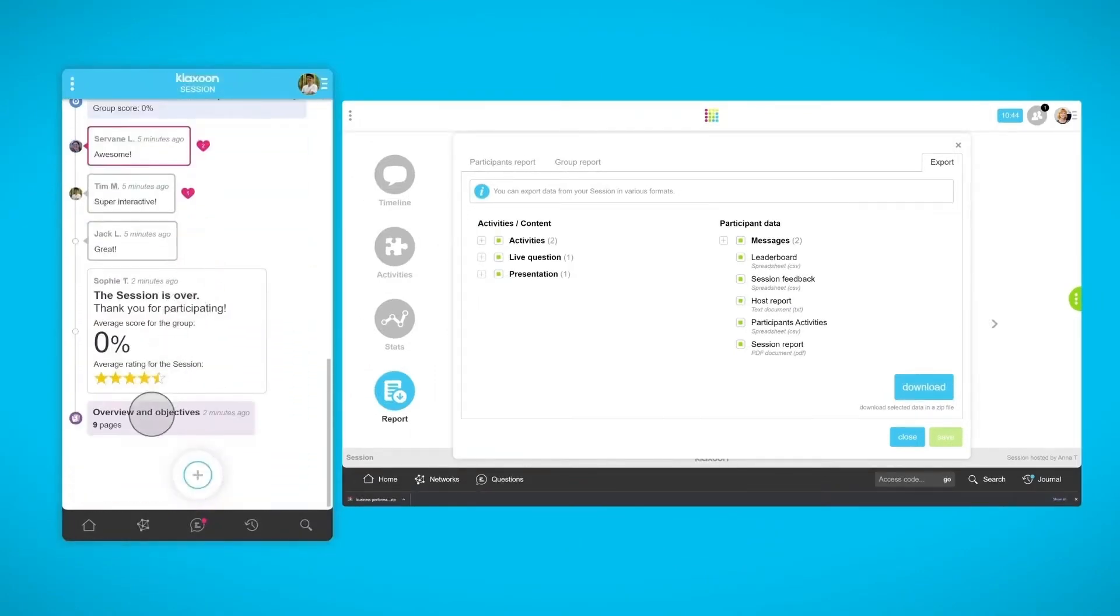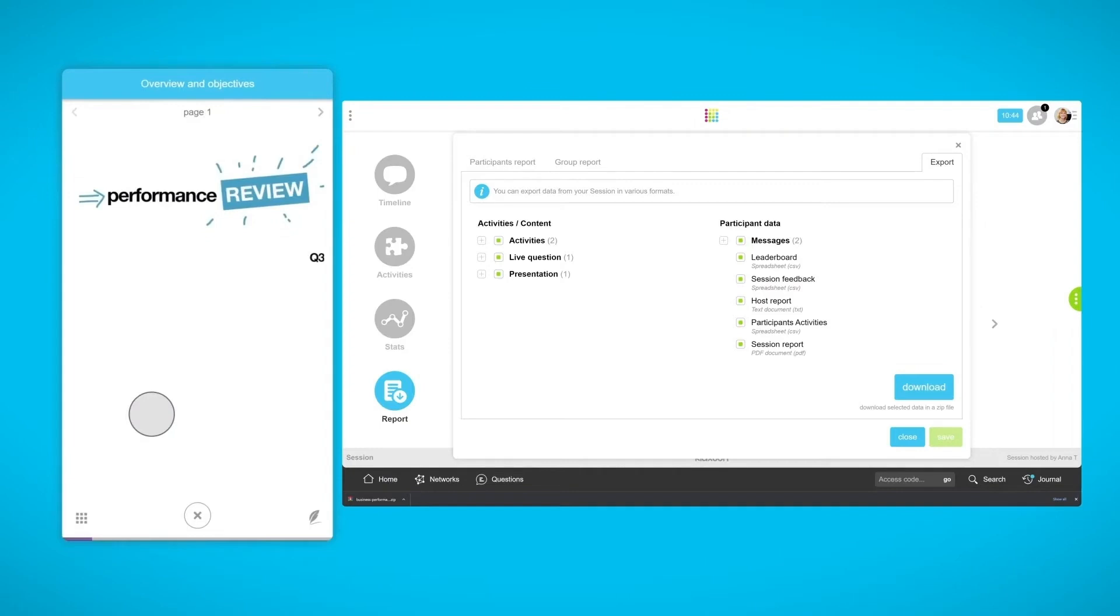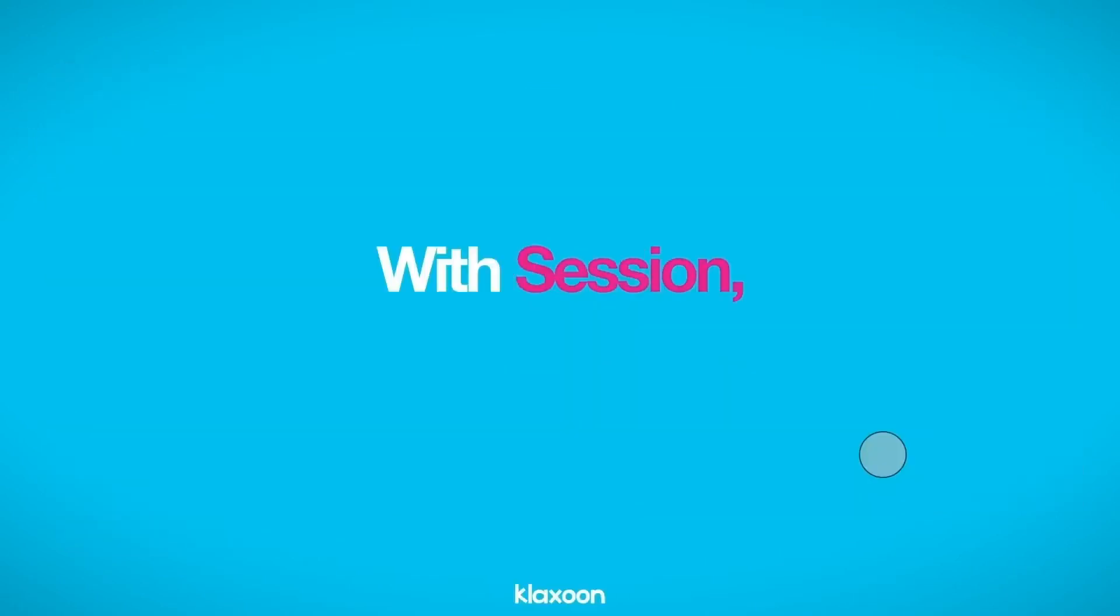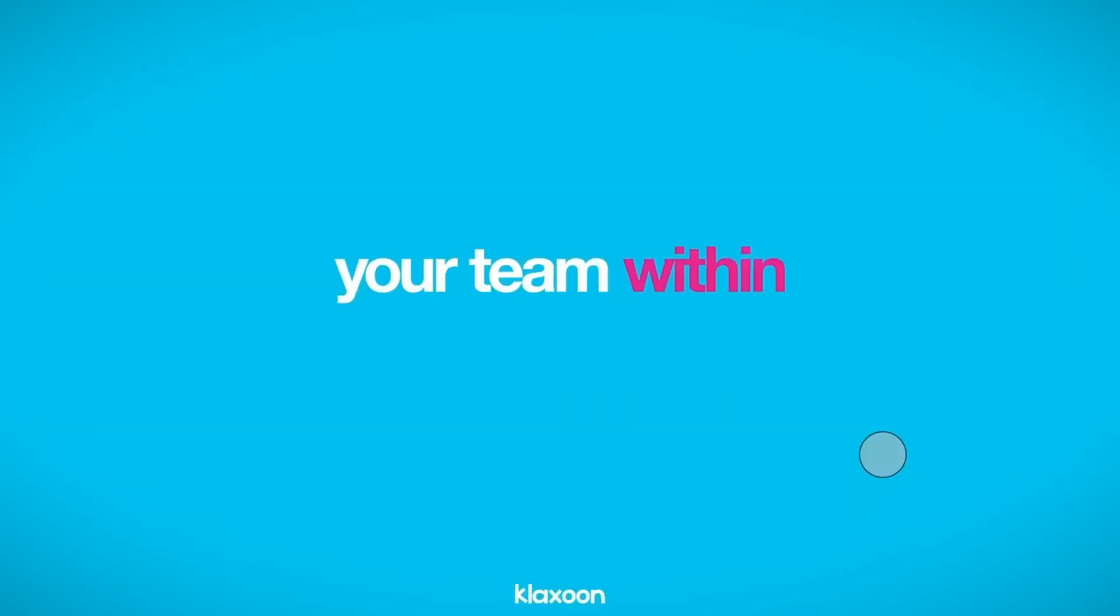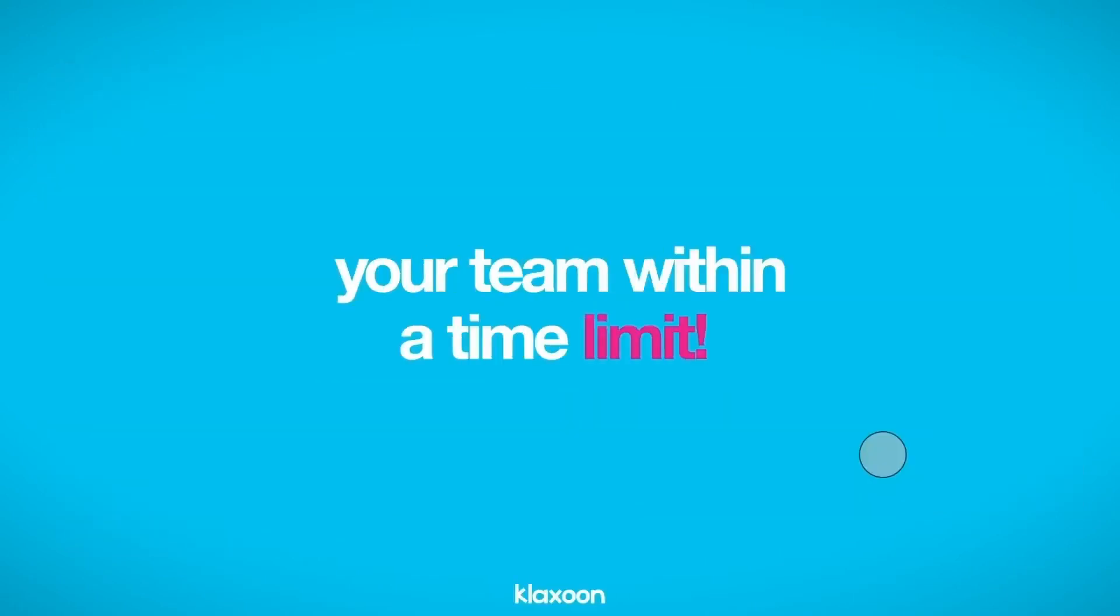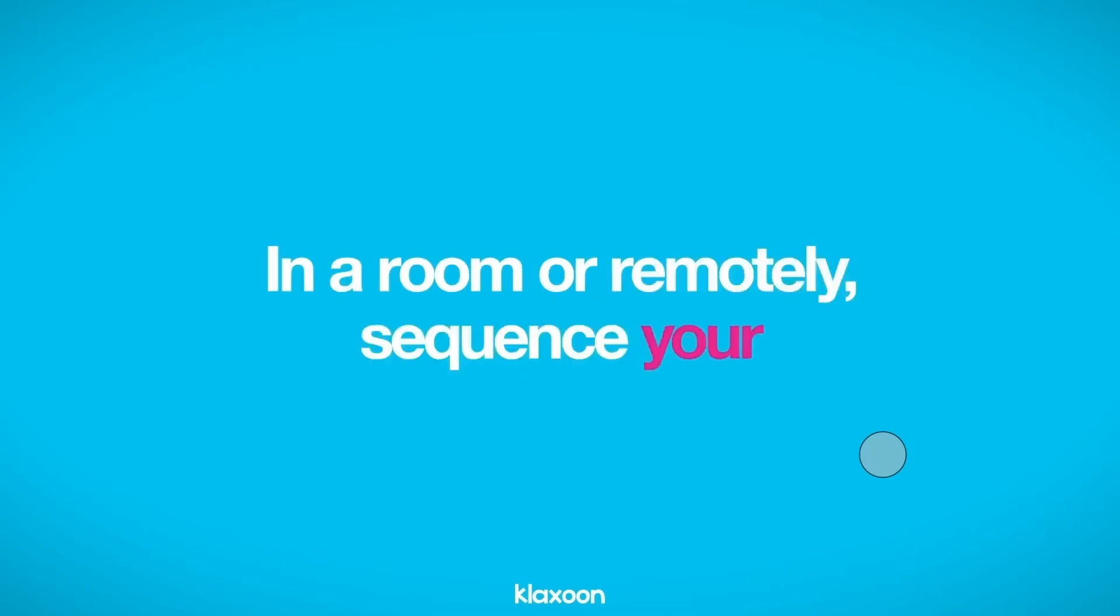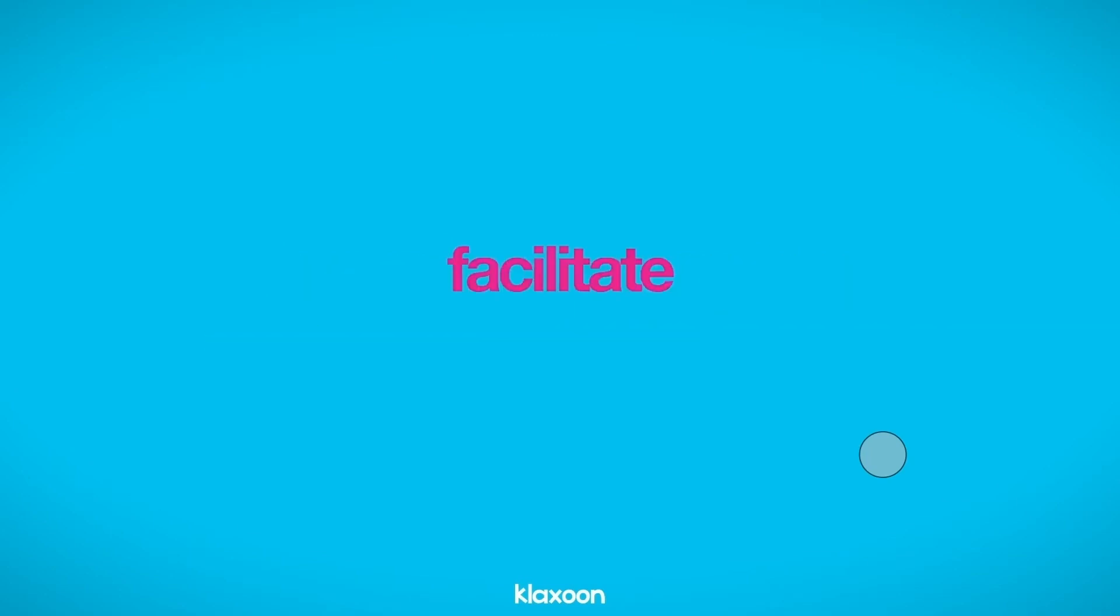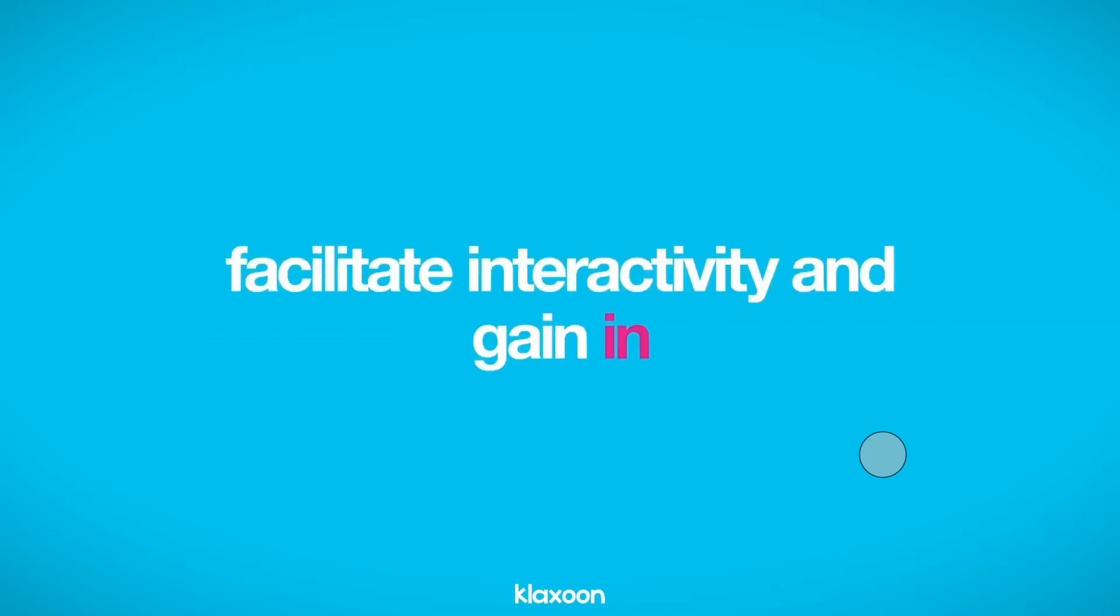With a simple click, everyone can find the entire presentation. With session, synchronize and align your team within a time limit. In a room or remotely, sequence your exchanges, facilitate interactivity, and gain in efficiency.